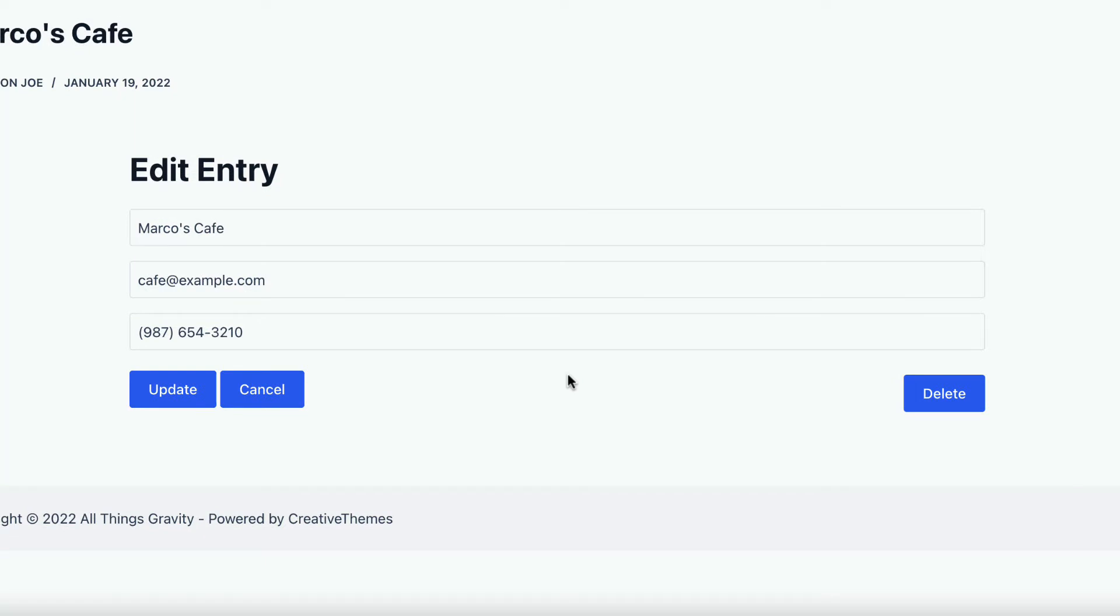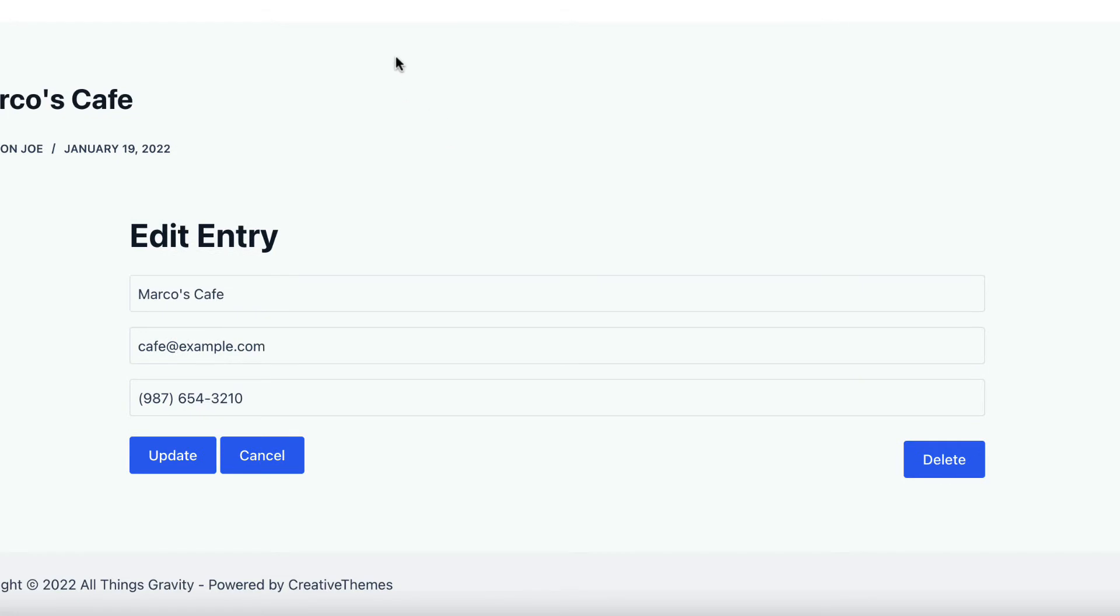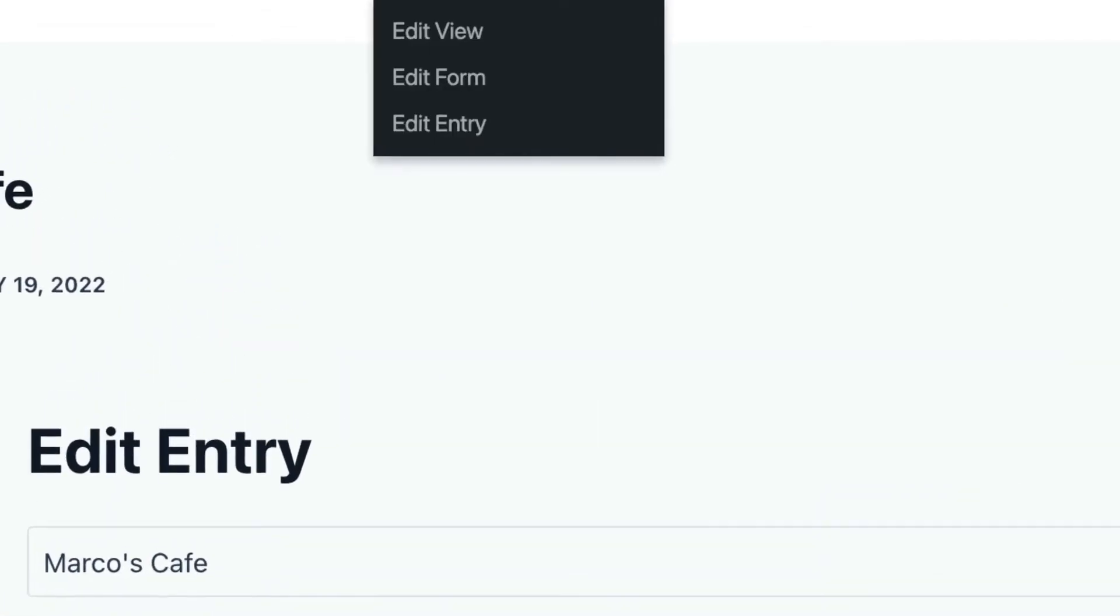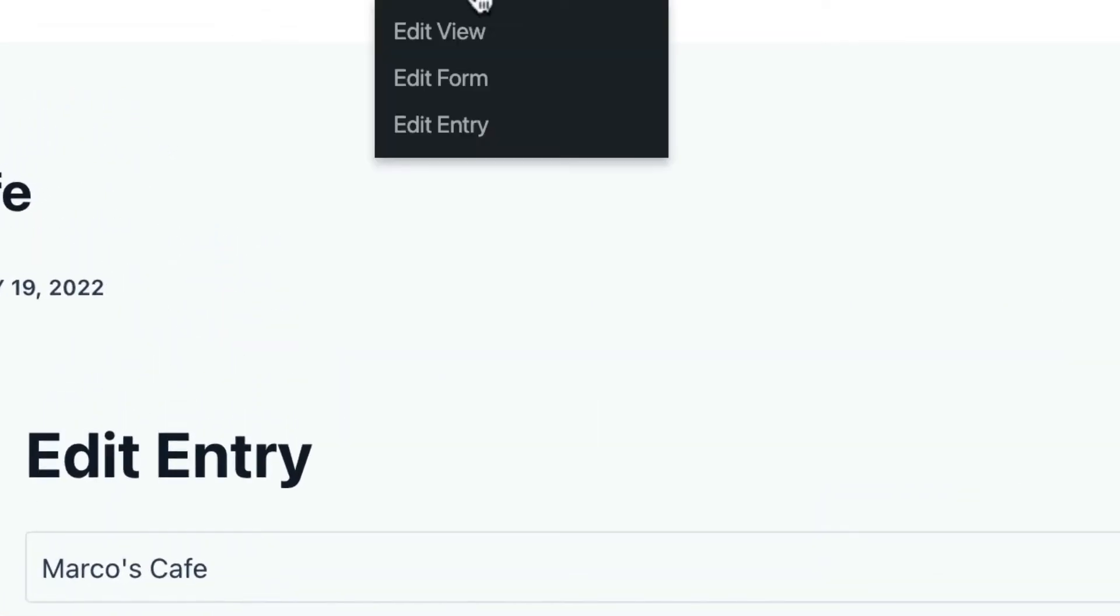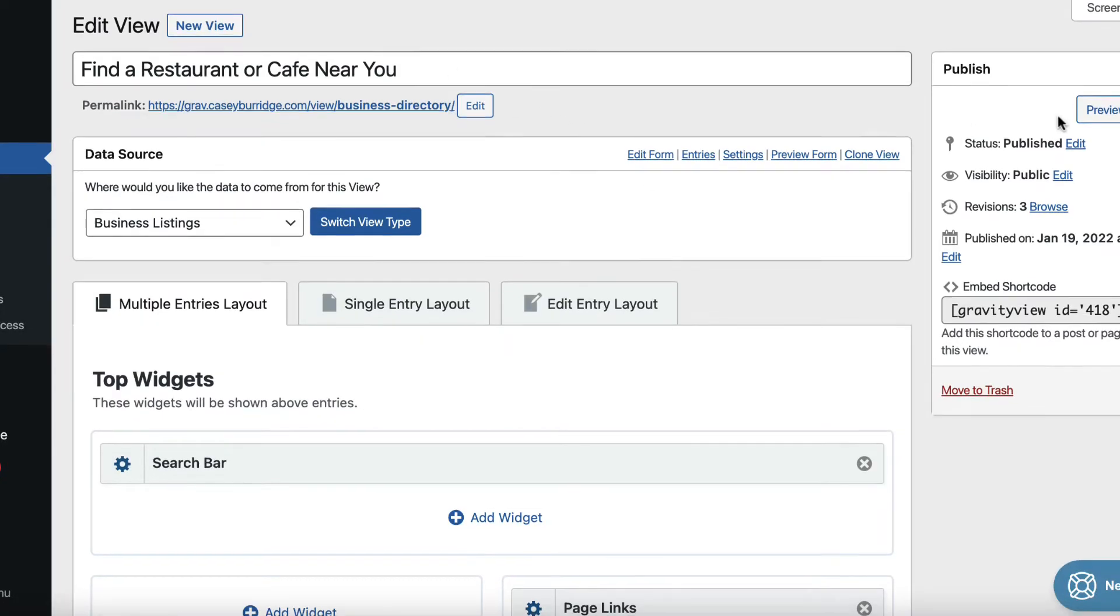So let's take a look at how this works on the back end. So if we just open up this view here, edit view. Alright, so this is the gravity view view editor.